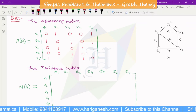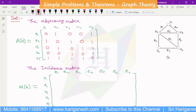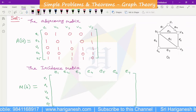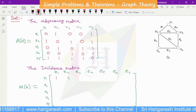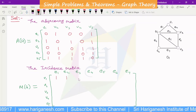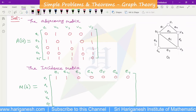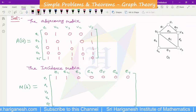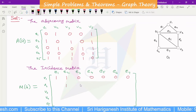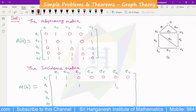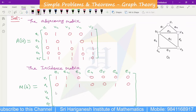Now we fill in the incidence matrix. For V1, we identify which edges are incident: E1, E2. For V2, the incident edges are E2, E3, E6. For V3, we check which edges are incident: E3 is one of the values for V3.